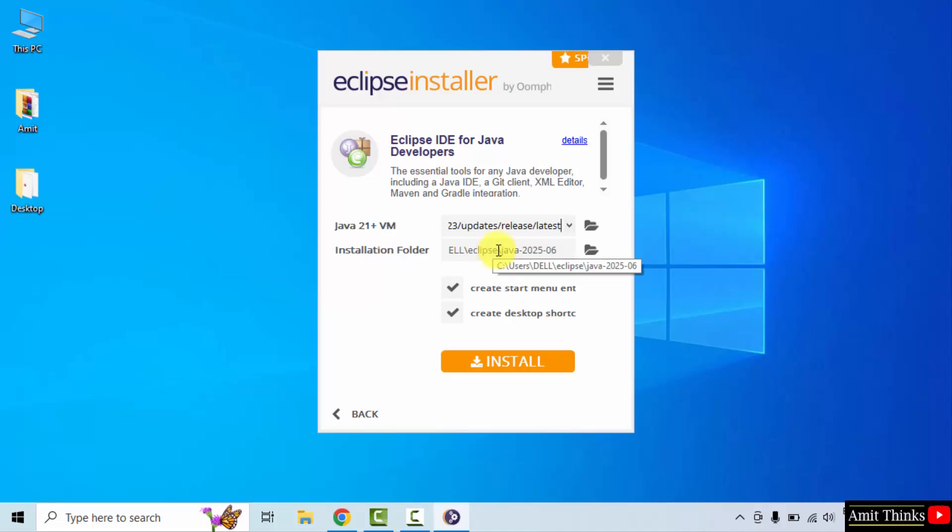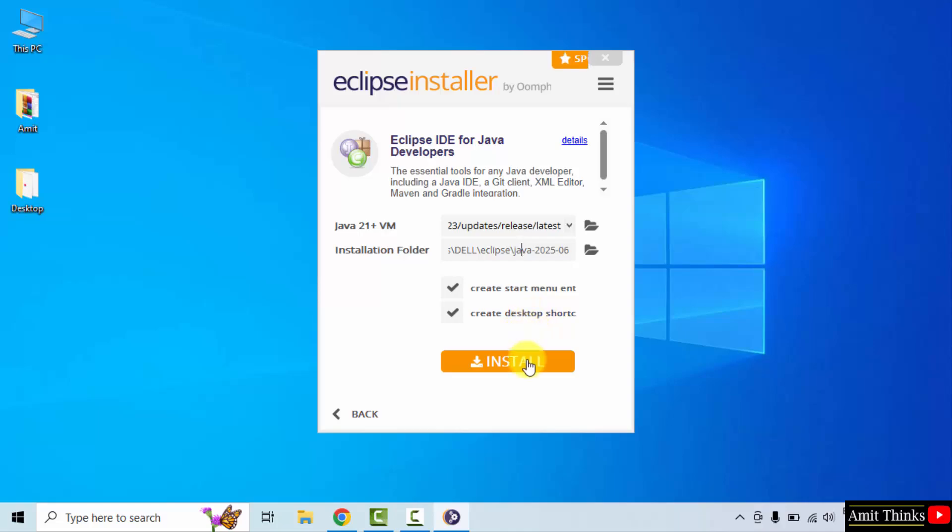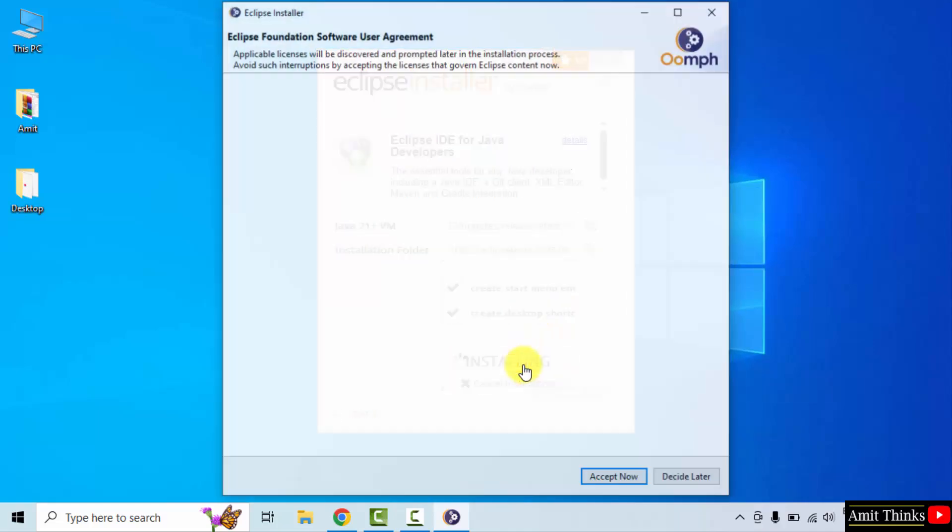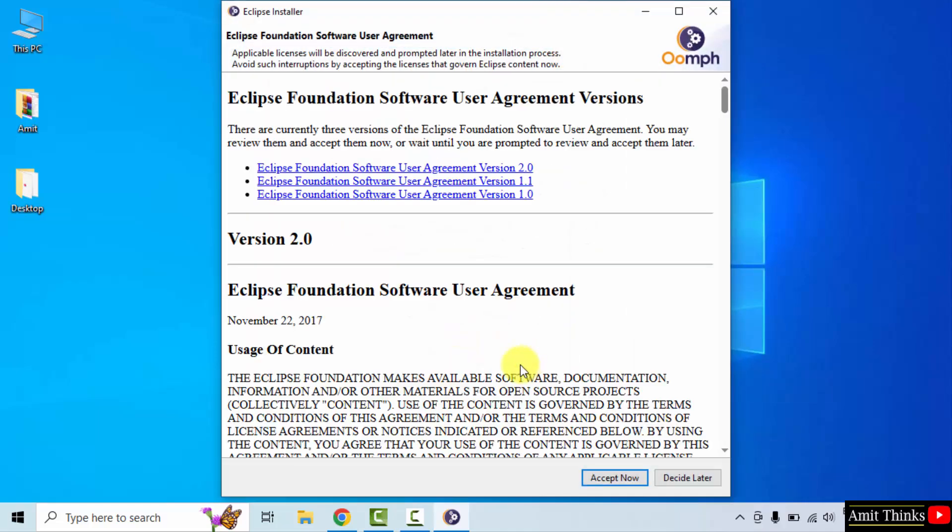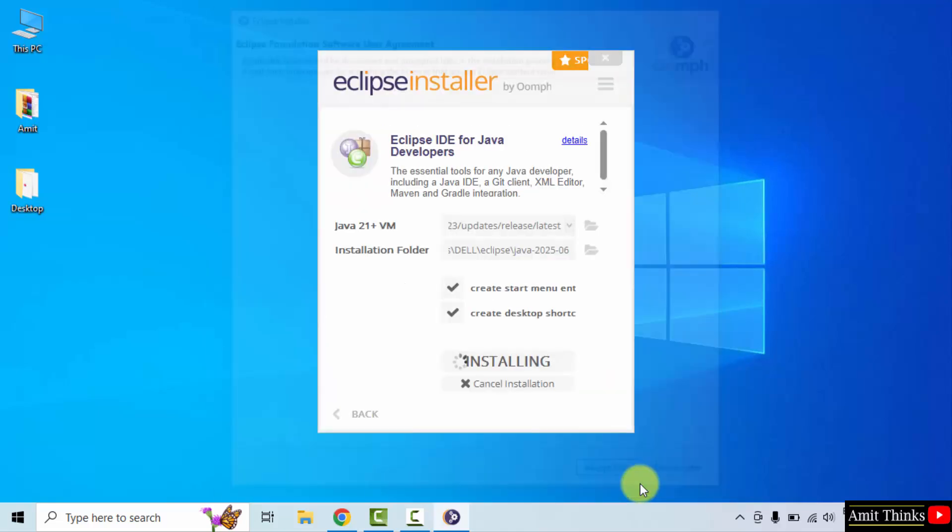Eclipse will get installed in the following location. It will create a start menu as well as a desktop shortcut. Click install. Accept the license agreement, click accept now. Now the installation started, let's wait.